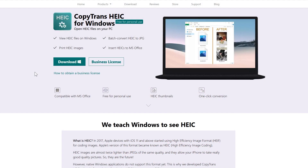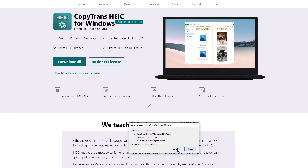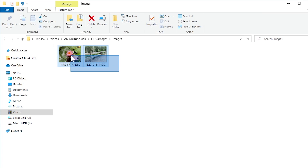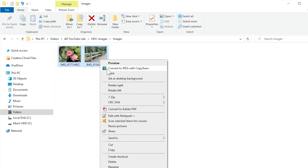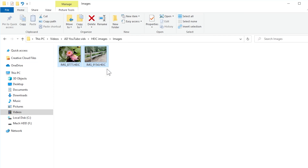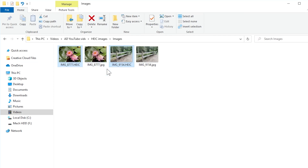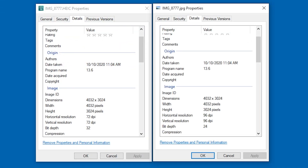Well, to convert your existing pictures, you can download a program called CopyTrans HEIC for Windows, which is a free program for personal use. You can find the download link in the description of this video. After installing it, just select the files that you want to convert, right-click on them, and click Convert to JPEG with CopyTrans. It's as easy as that. The good thing about this program is that the converted JPEG retains the original resolution, and most of the original quality, of the HEIC.